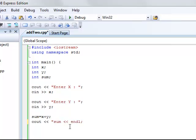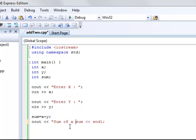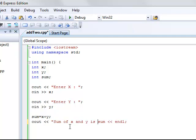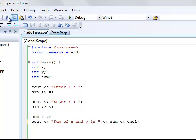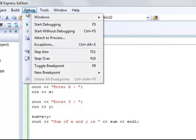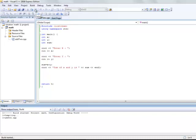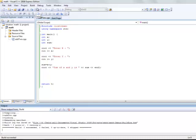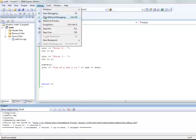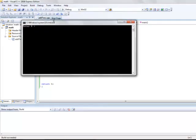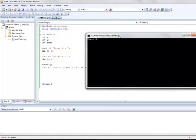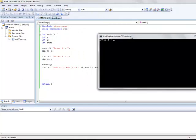It's also a good practice to add a message before you print the sum value. Like sum of x and y is. Then you print the actual value of sum. The value that is stored in the variable. So whatever is between the double quotes will be printed on the screen. And then the value stored inside sum will be also printed right after the message.